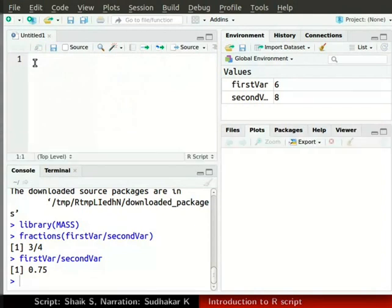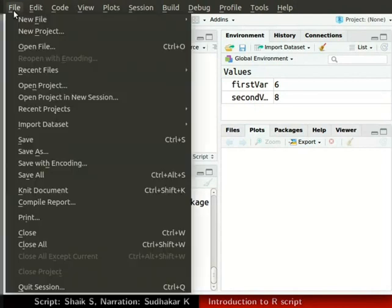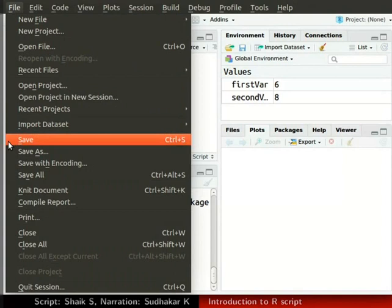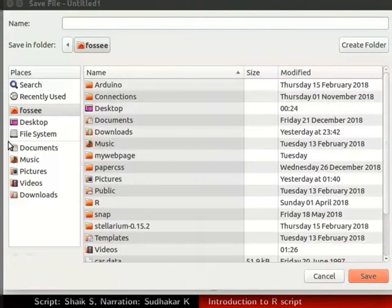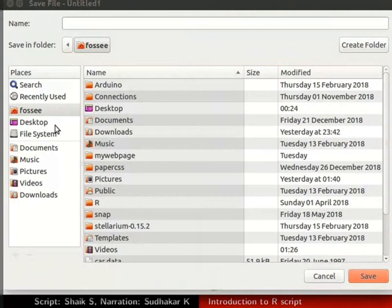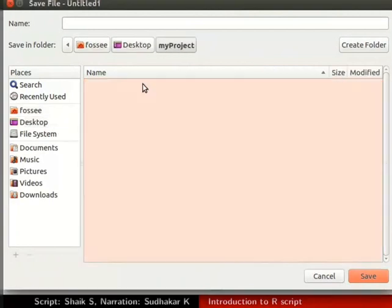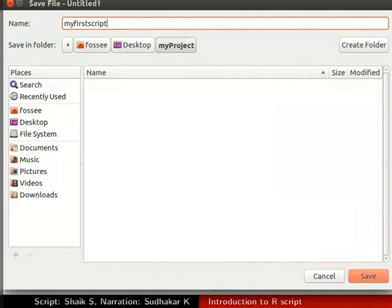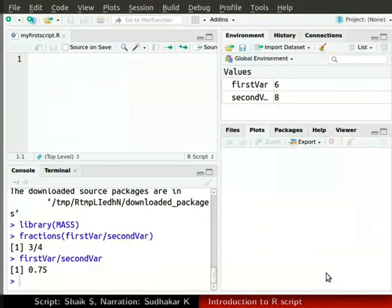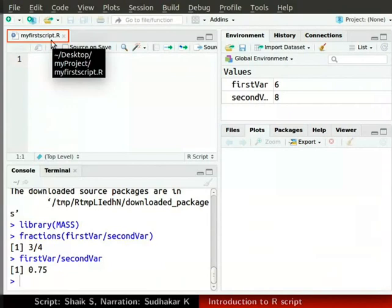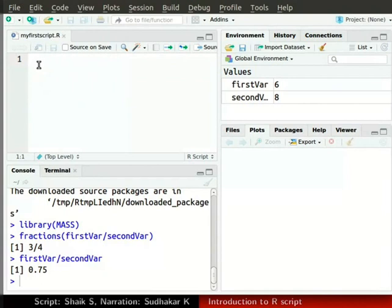Let us save this R script first. In the top left corner of the screen, click on the file option, then click on save. Select the directory where you want to save your R script. I am saving the script in the folder MyProject on my desktop with the name MyFirstScript. Finally, click on the save button. R studio automatically adds dot R at the end of the file name.